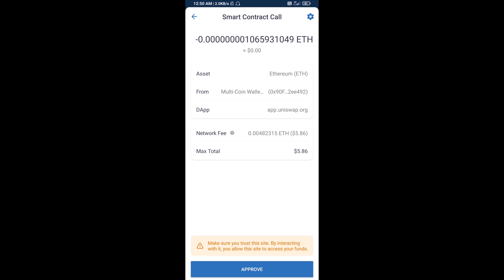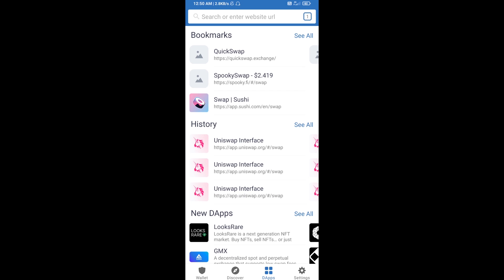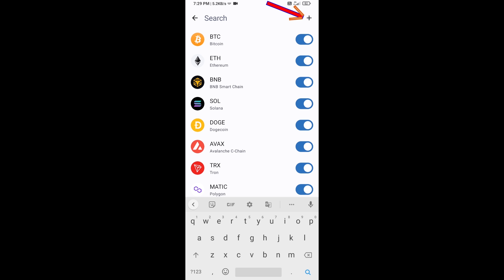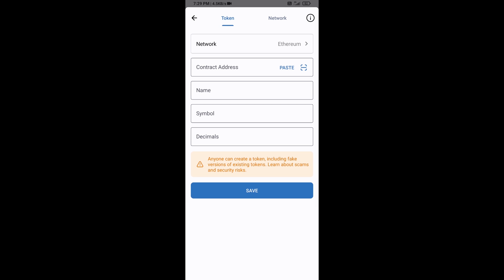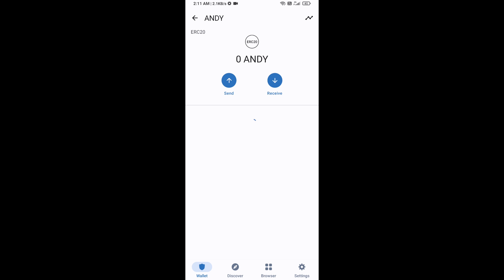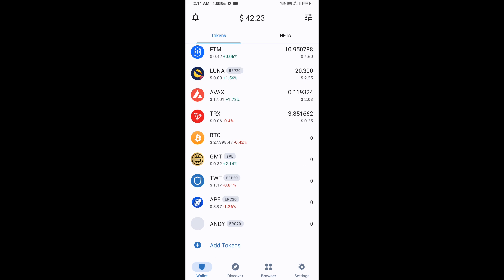After that, add this token manually to Trust Wallet. Go to Trust Wallet, click on the search icon, then click on Add Custom Token. Check that the token network is Ethereum — that is correct. Click Paste, and the ANW token will appear. Click Save, then go back to the Trust Wallet home page. The token has been added successfully. Thanks for watching.